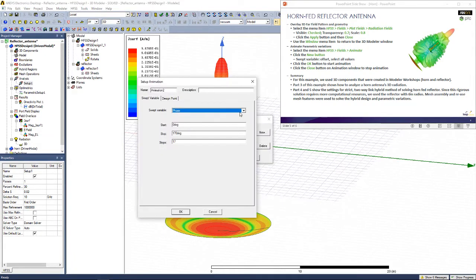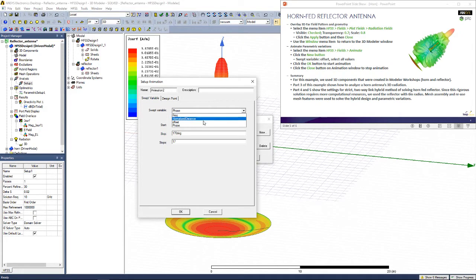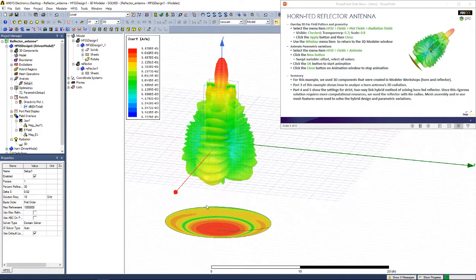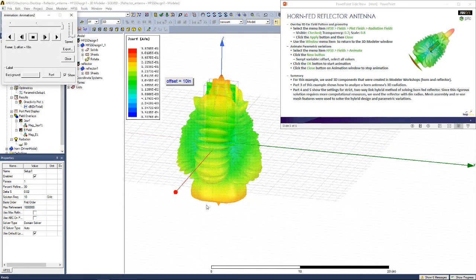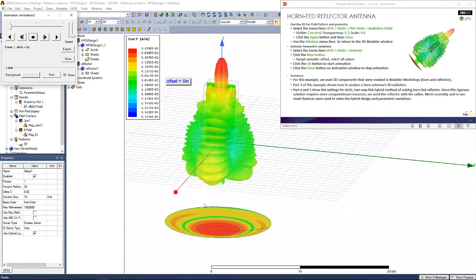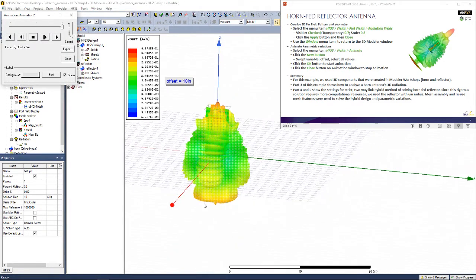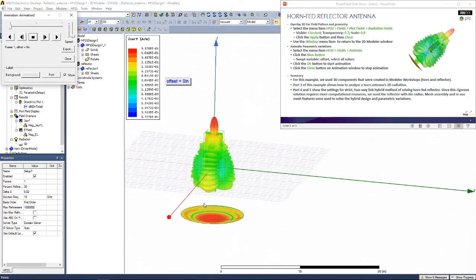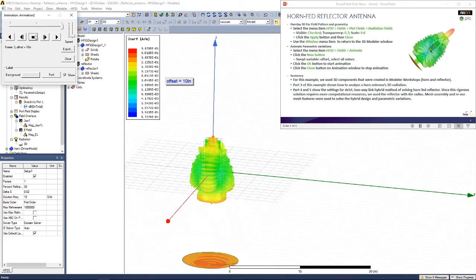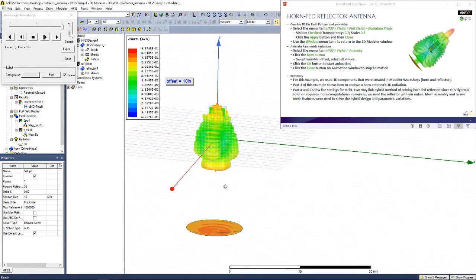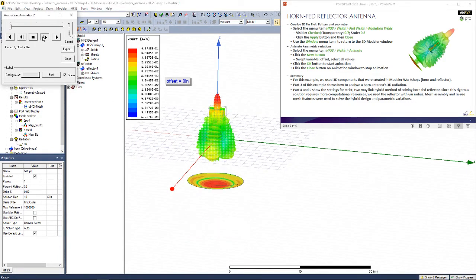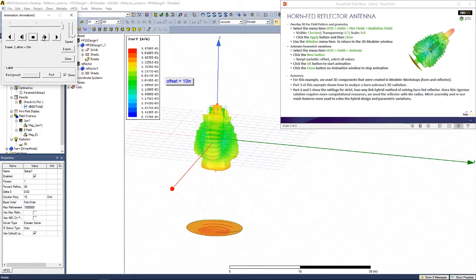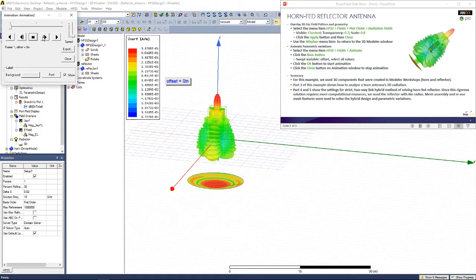Instead of Phase, you can have your animation based on offset, for example, and click OK. You can see what happens when it's closer or further away. You can stop and see how the radiation field and reflectors fields look like for a certain position. You can see that the maximum directivity is achieved with this offset of 0 inches.